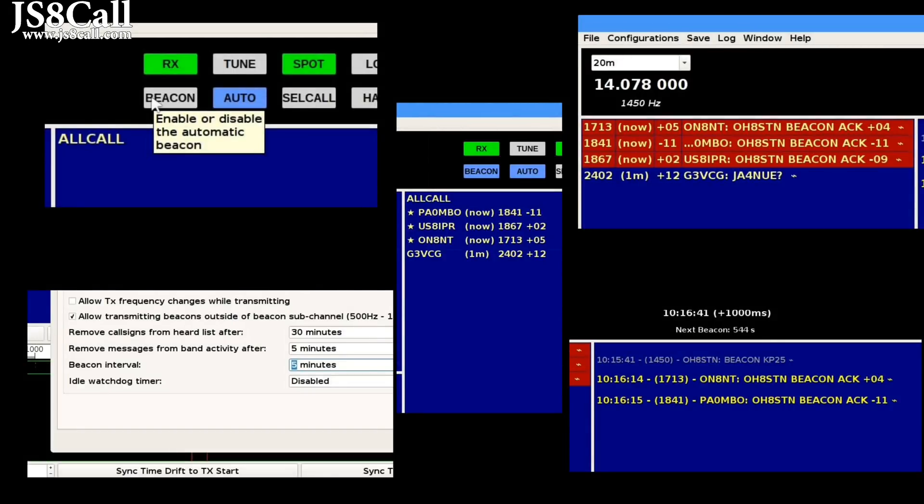You can think of the beacon as the pulse or heartbeat between your station and other stations around the world. We send out beacons to let other stations know we're out there, and to get a response from them to let us know if we can hear them. When you're testing your computer network, it works kind of like a ping.